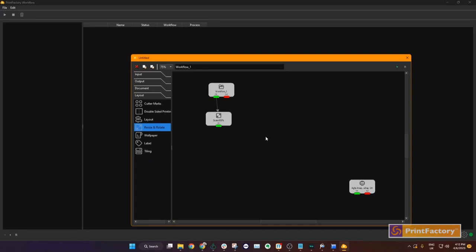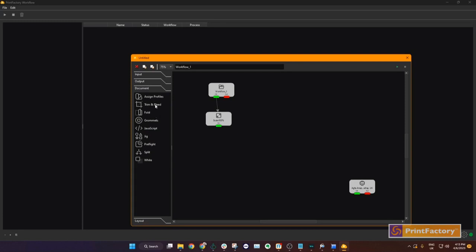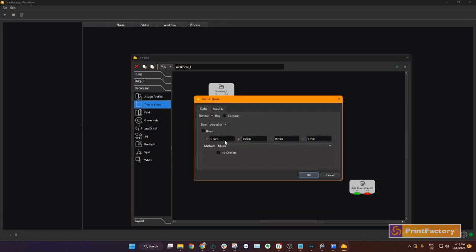Step 2, we are going to crop the image. Drag the function across, set the parameters, and rename the step.